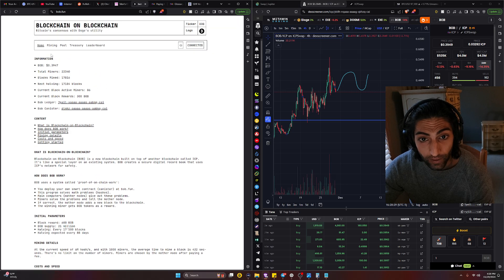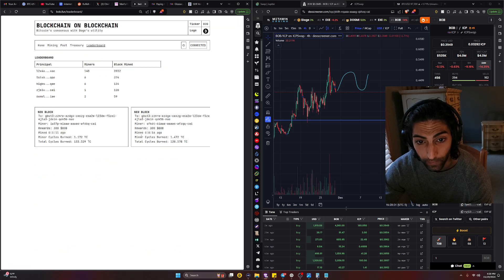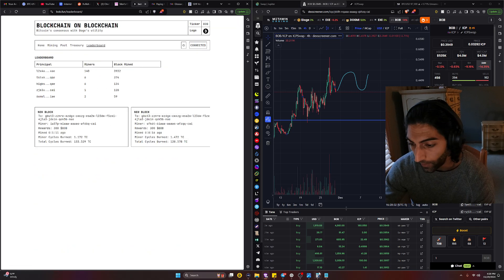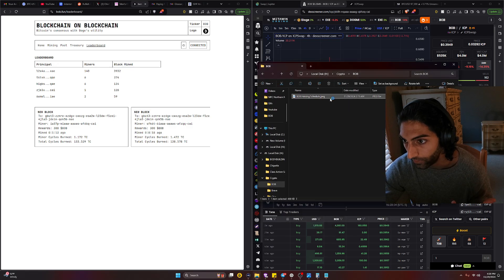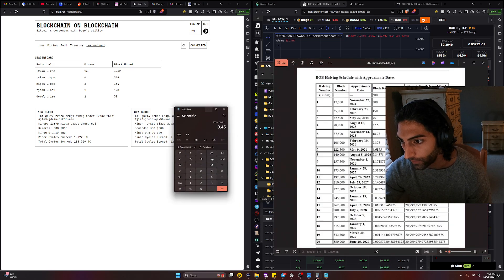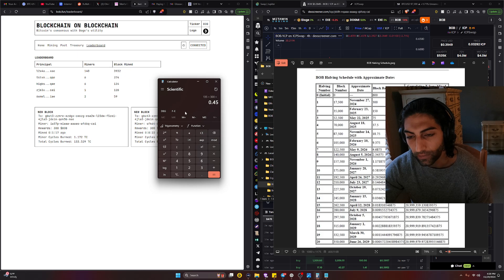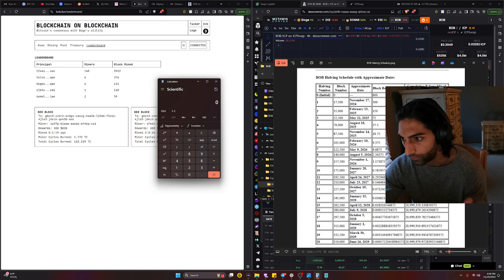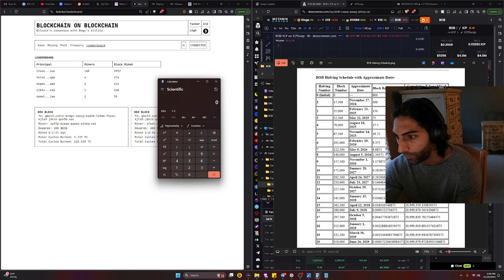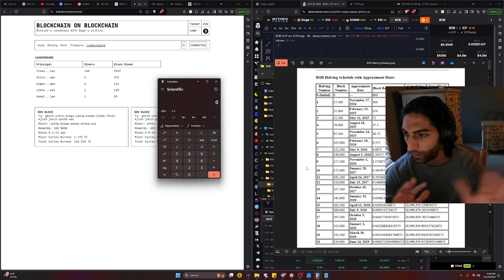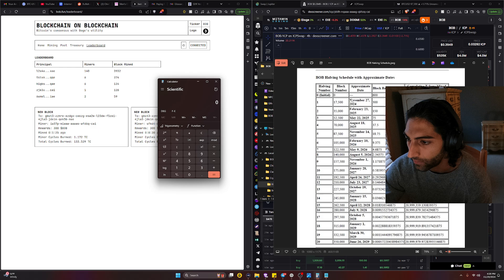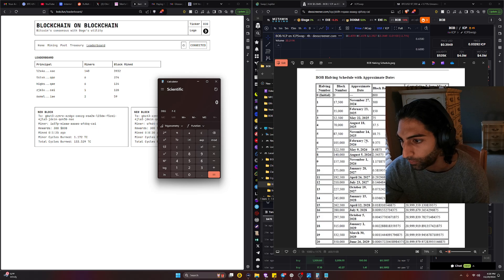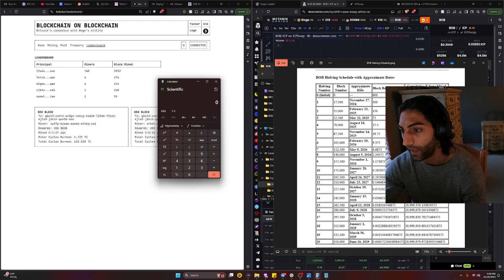If we're looking at the leaderboard, I did have someone post the BOB halving schedule which is very beautiful. If we even stick to this and one trillion cycles equals, you know, 0.45 cents average price of BOB.